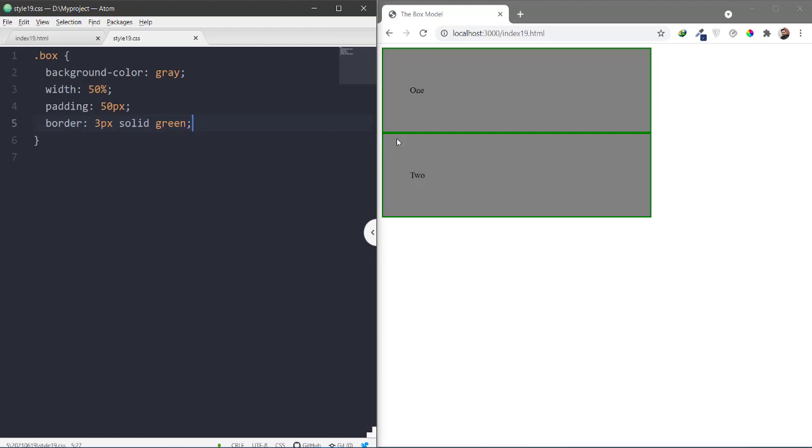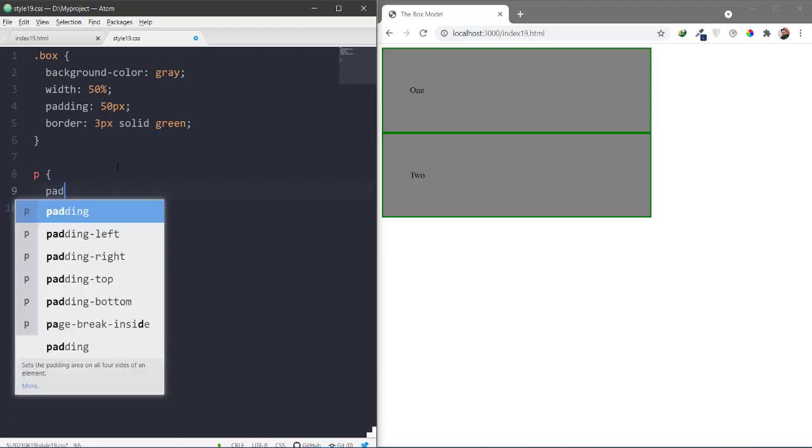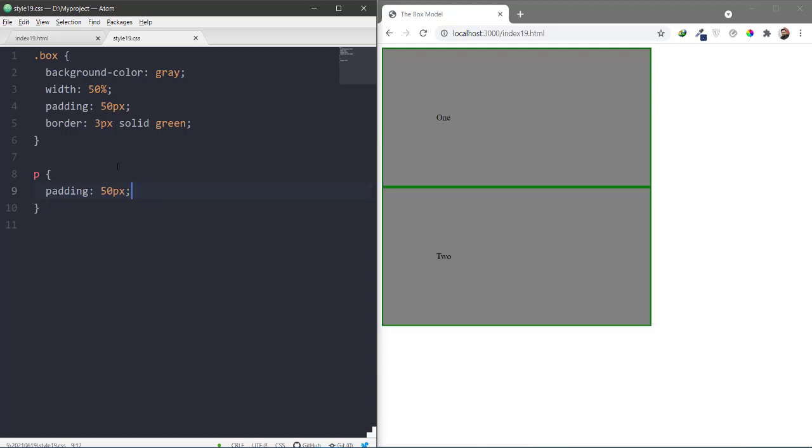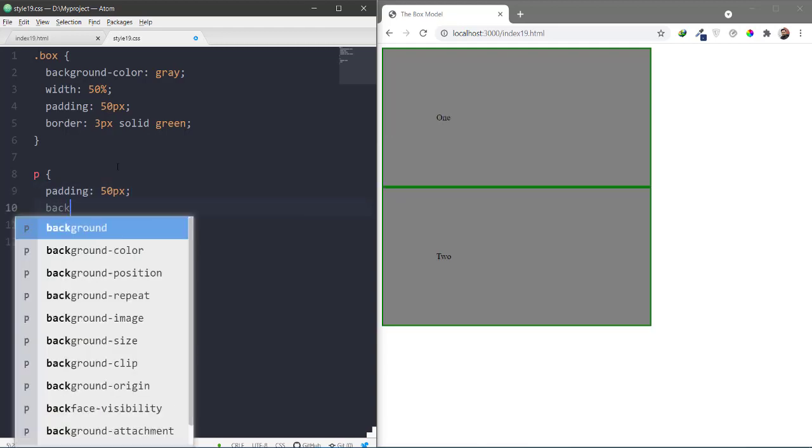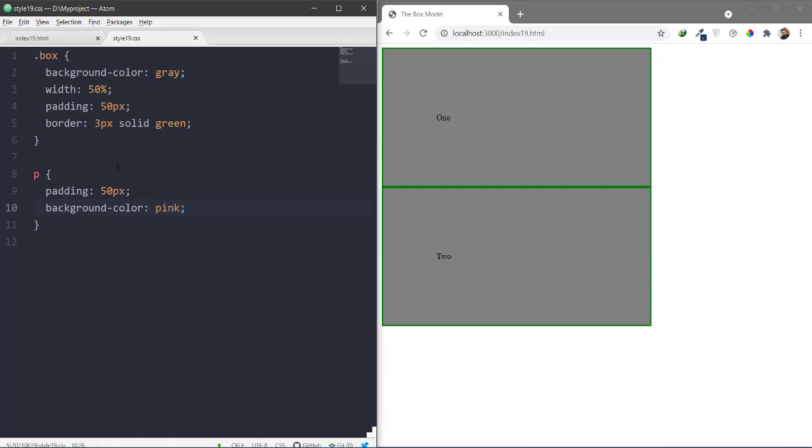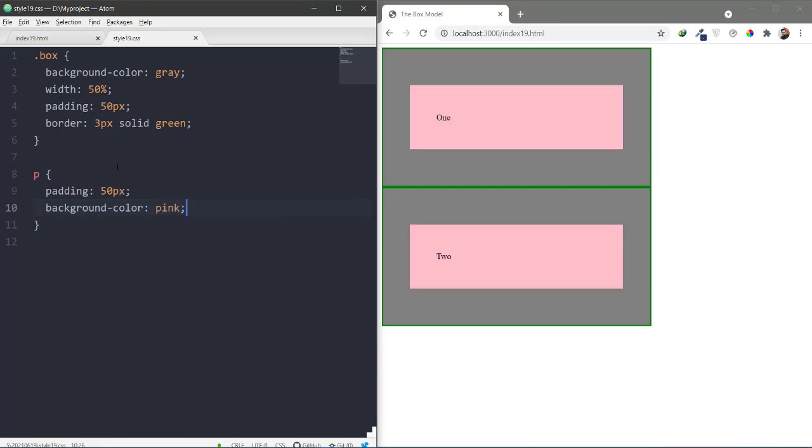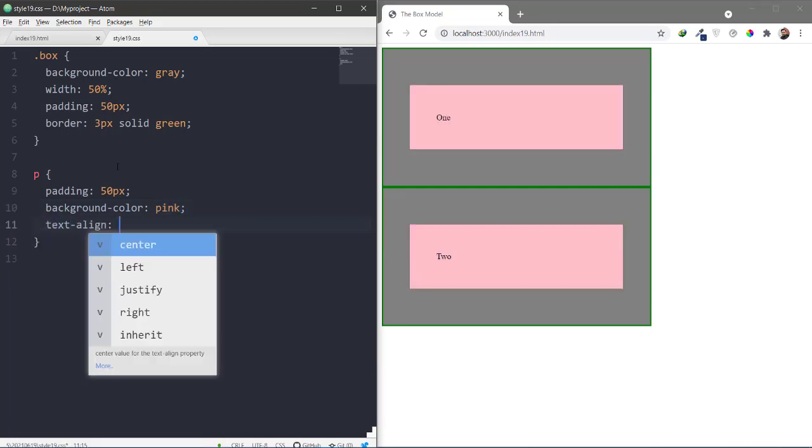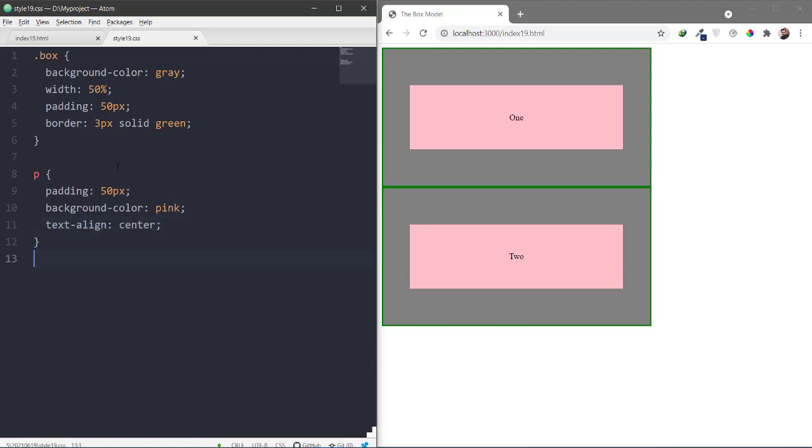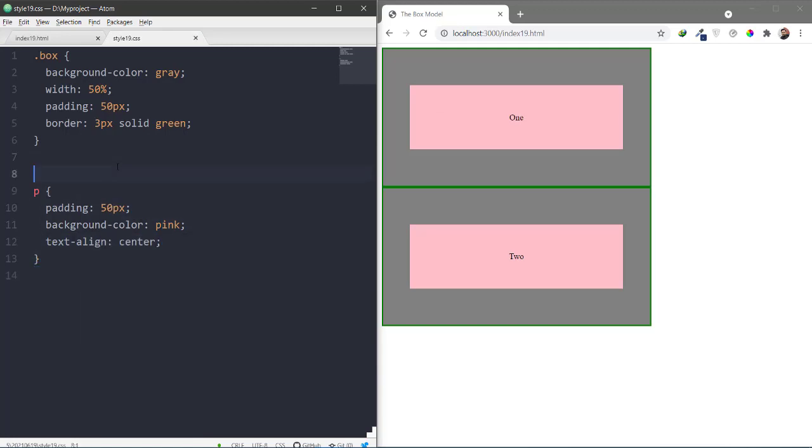Box one plus box one looks like this. 3 plus 3 is 6 pixels. Paragraphs, I have made two paragraphs, 50 pixels padding. And with them, the background color is pink and we can align the text center. And now we are looking at boxes.